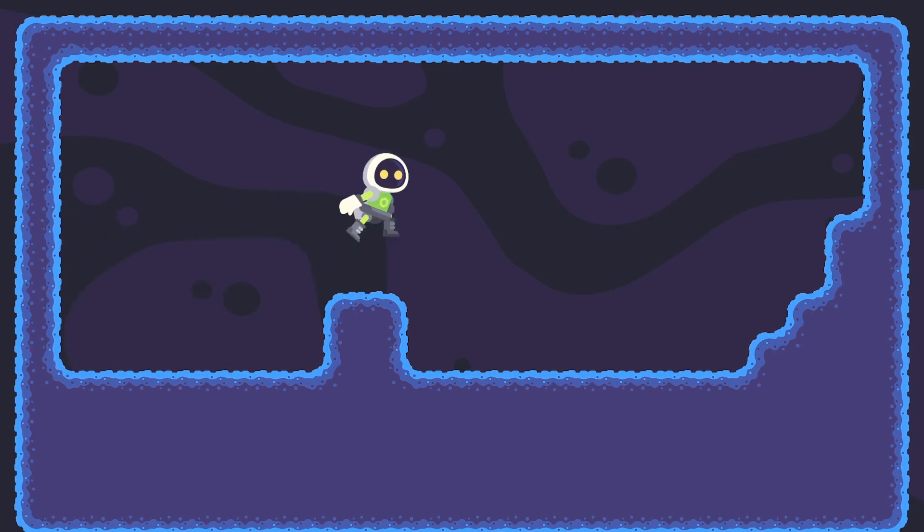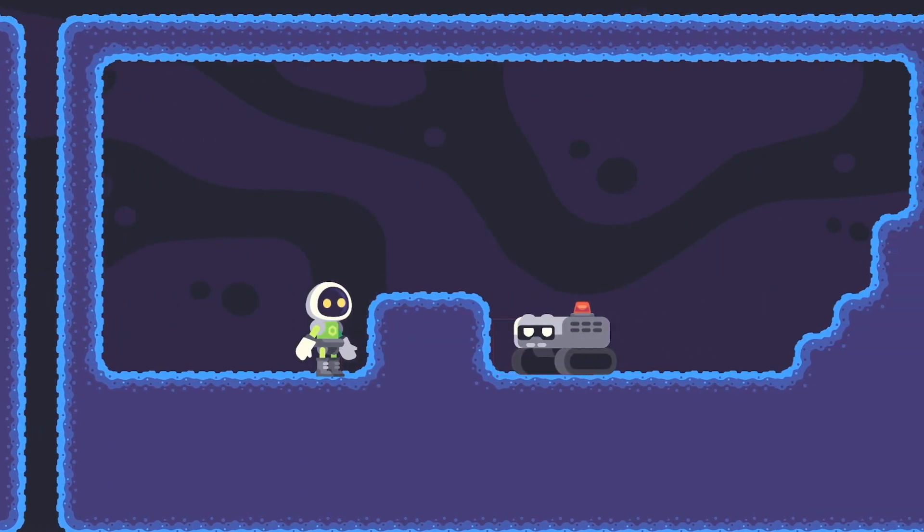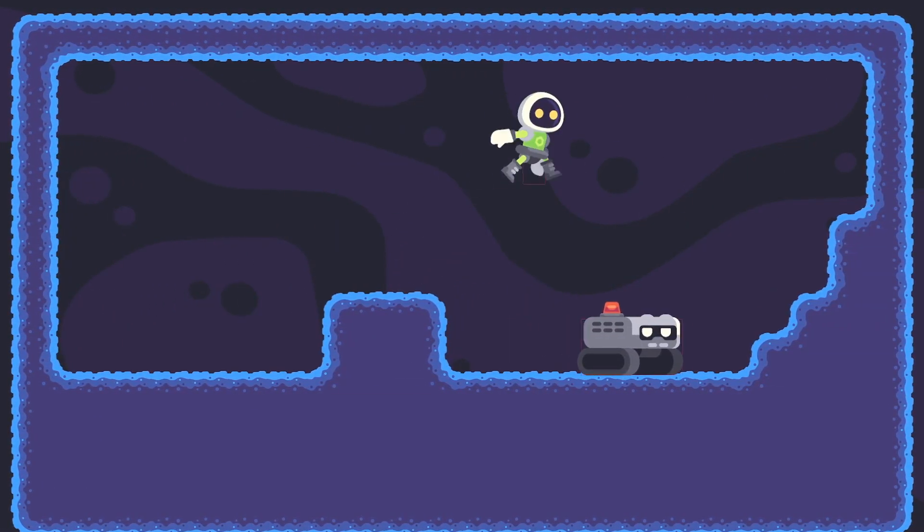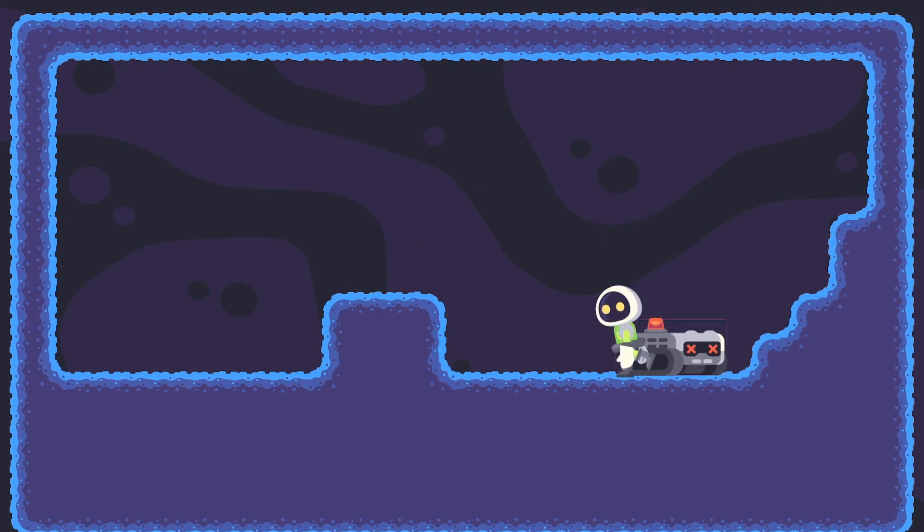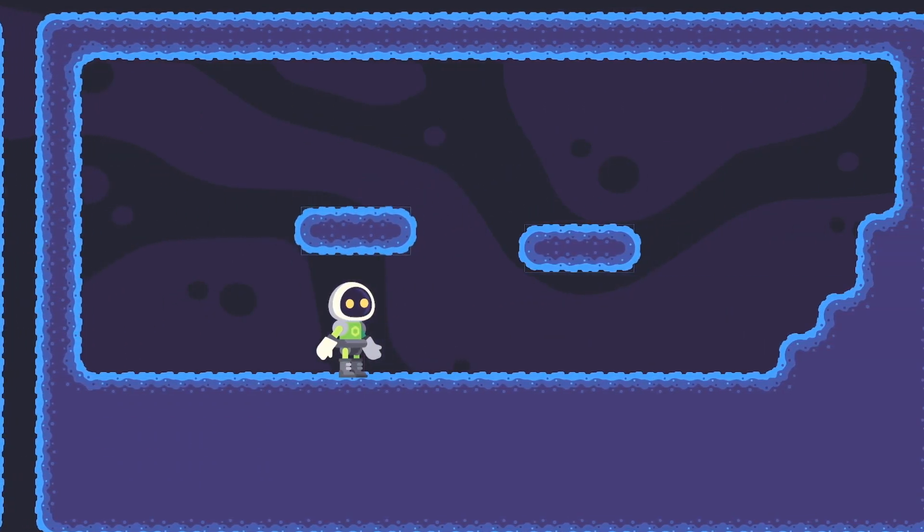The Godot game engine is really cool to learn to make games, but if you don't know anything about code, it's hard to get into.